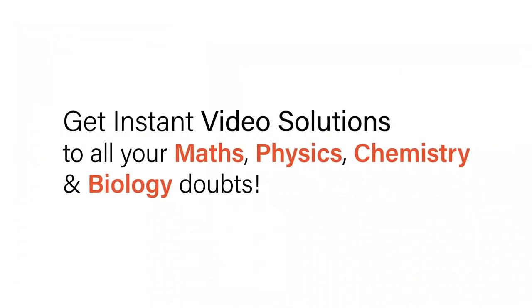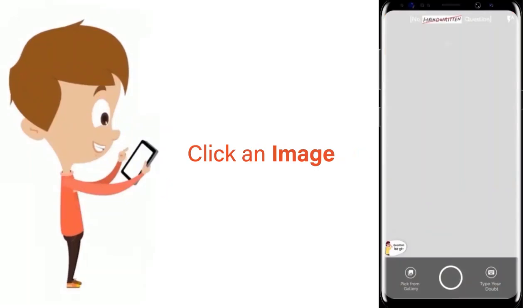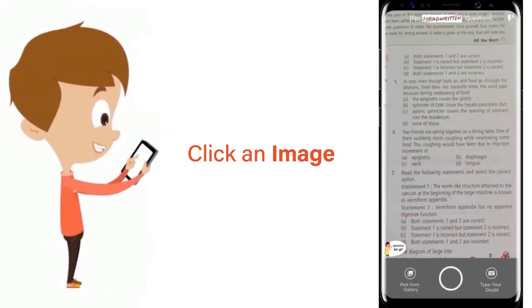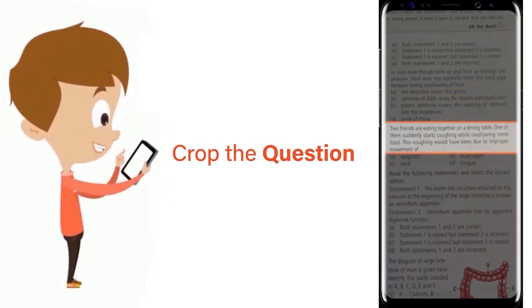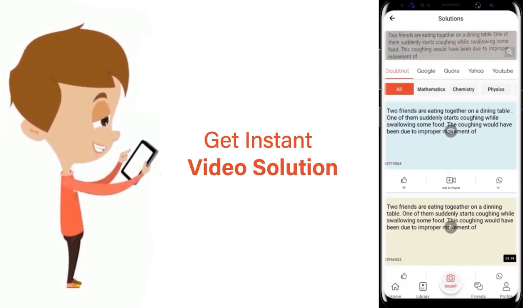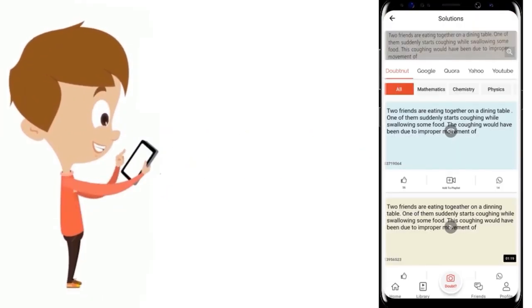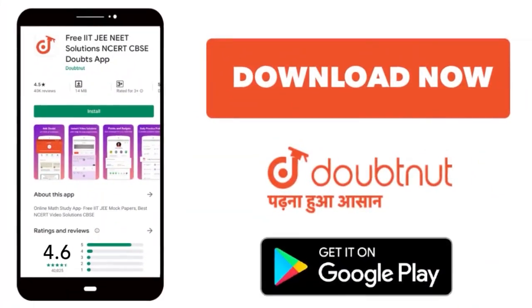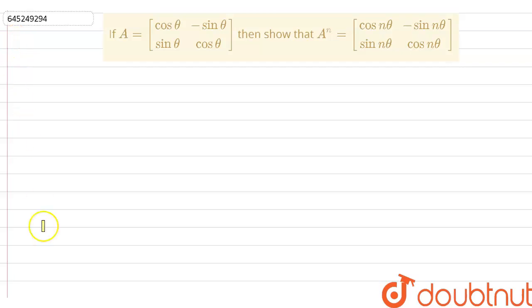With DoubtNet, get instant video solutions to all your maths, physics, chemistry and biology doubts. Just click the image of the question, crop the question and get instant video solution. Download the DoubtNet app today.